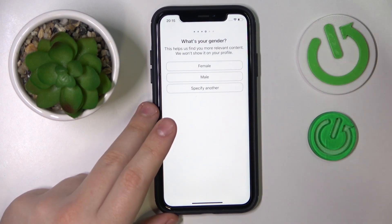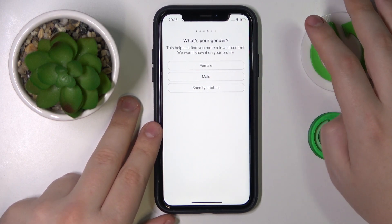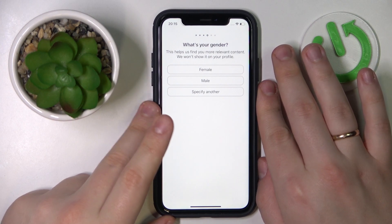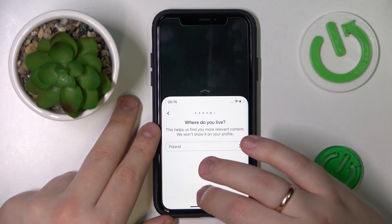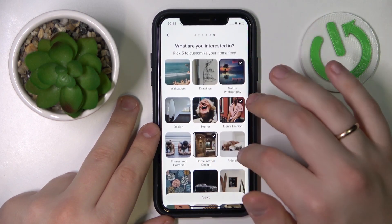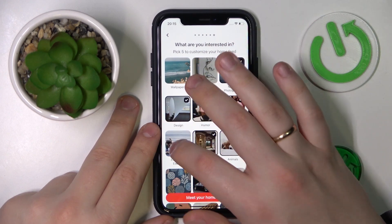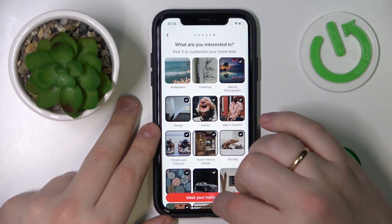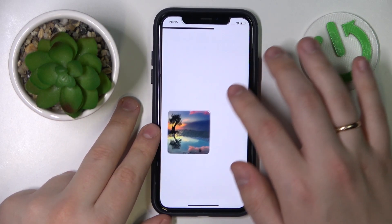Here's the signup procedure continued. After you tap next upon entering your age, that's the next step you'll need to undergo: specify your gender, specify the country you live in, and then pick a few topics — or even multiple topics — that you would be interested in.